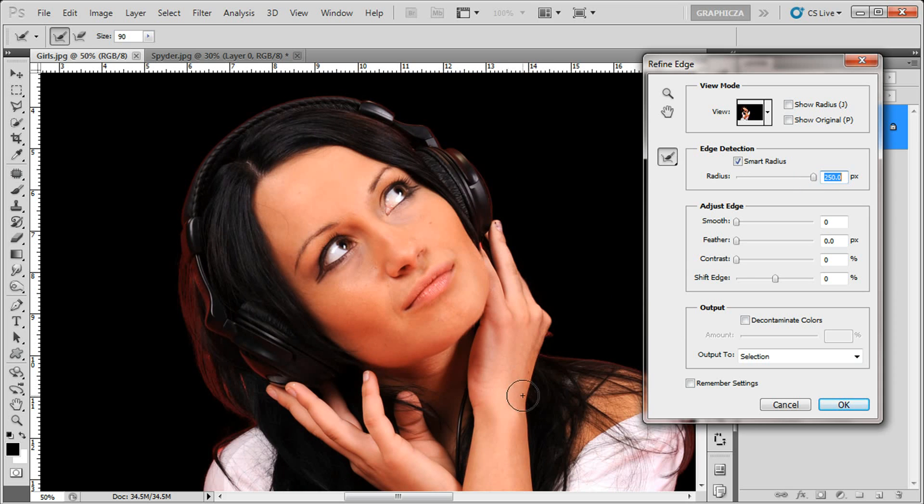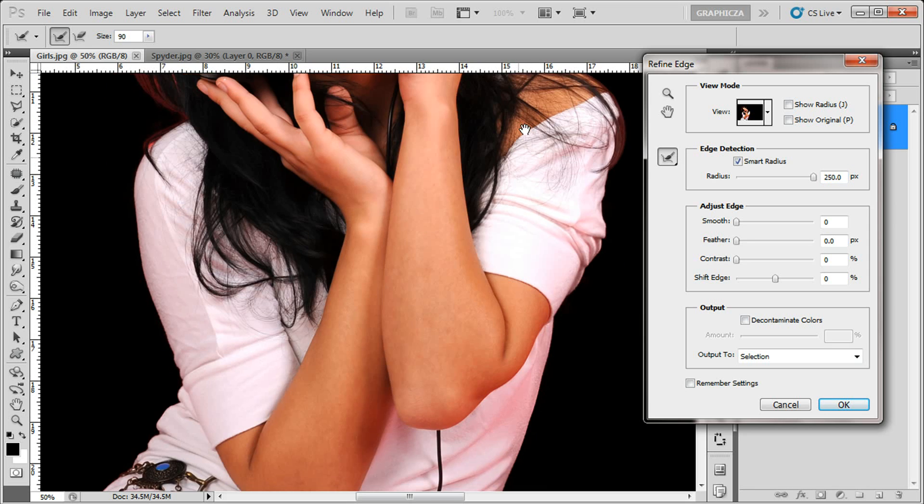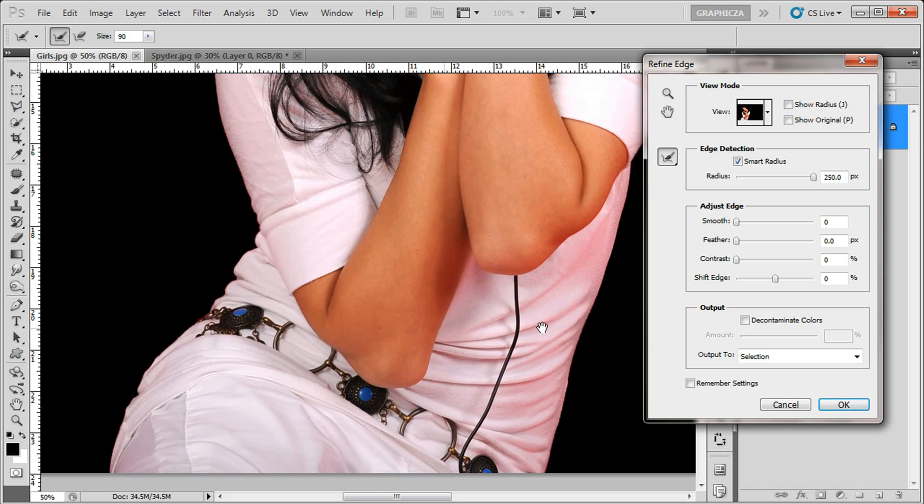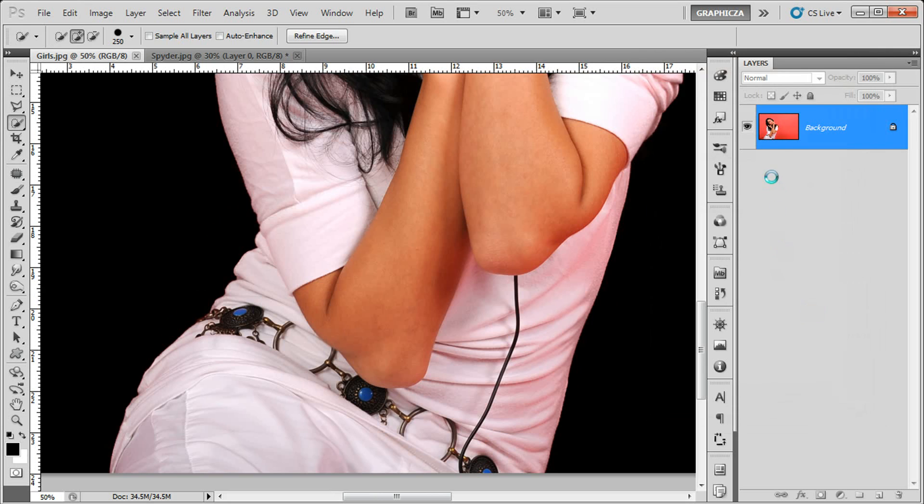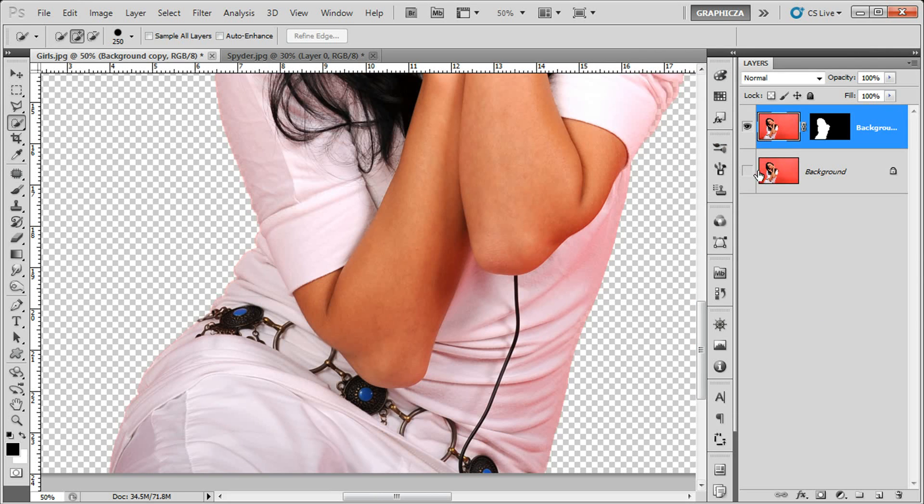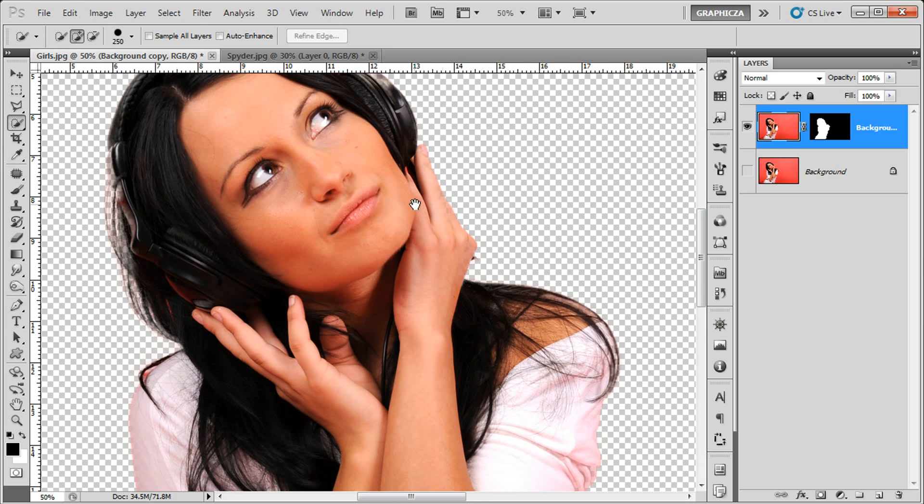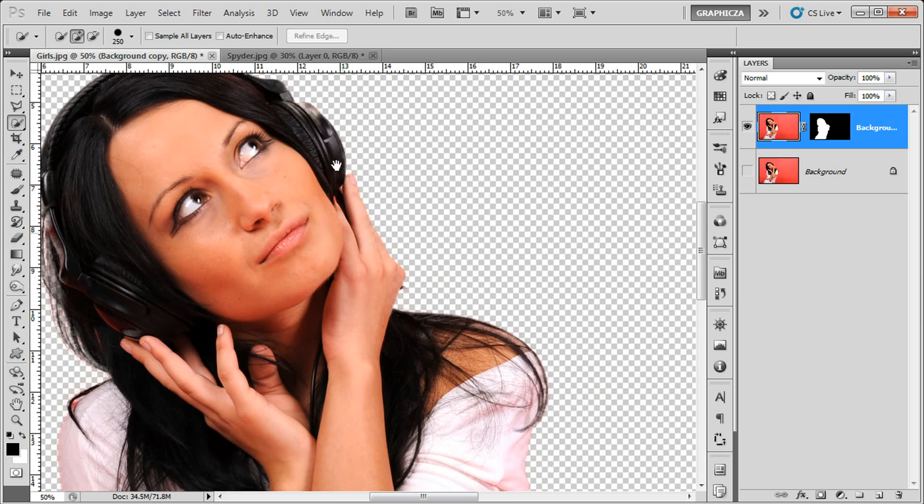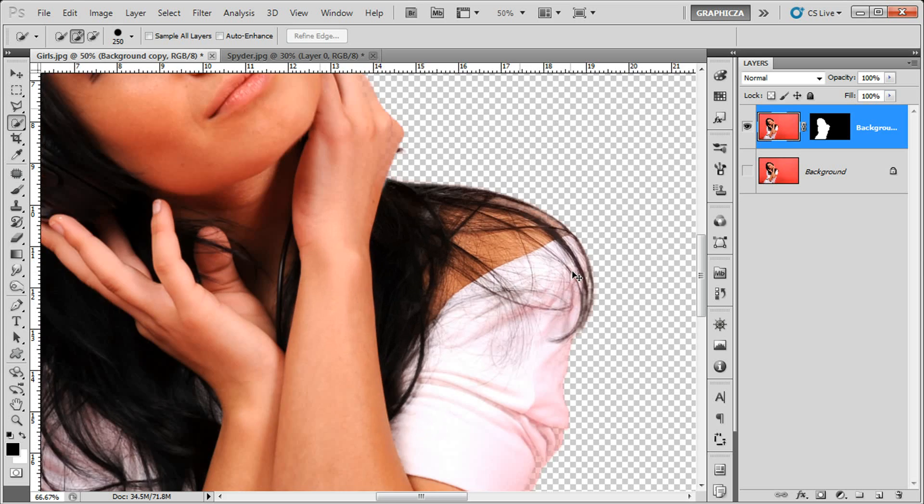Again output to new layer with masking, click okay. So here we are, there's some places we're gonna fix like here in the shoulder.